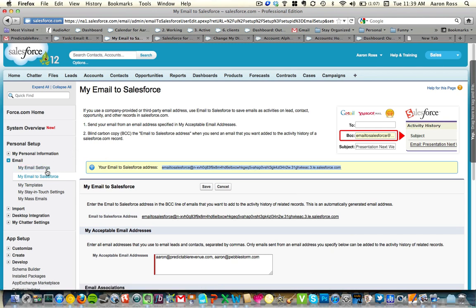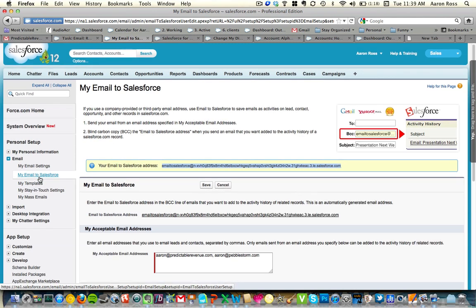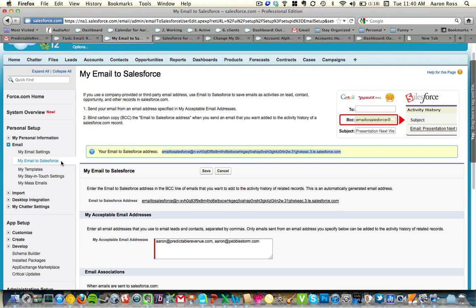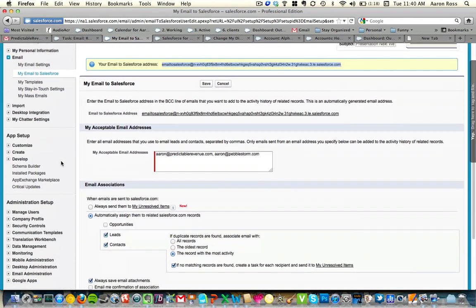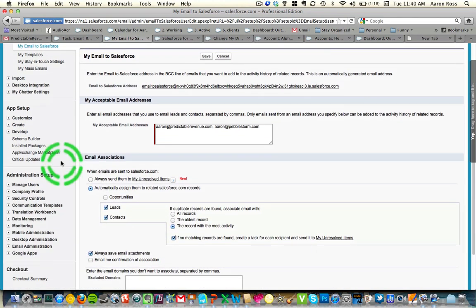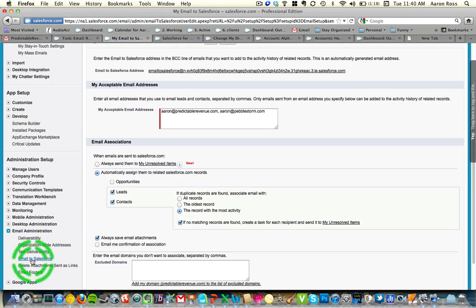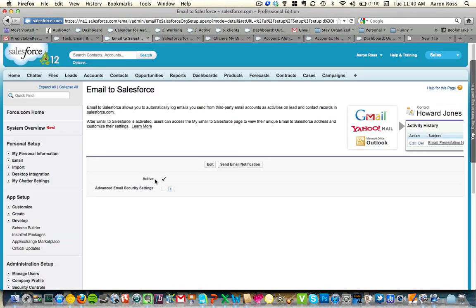Now, if you go to this section and it's not there, it means your administrator hasn't activated it for you. If you need it done, or if you're the administrator and it's not set up, the place to activate Email to Salesforce for your company is in Administration Setup, Email Administration, and here's Email to Salesforce. You can just activate it — set it to active.